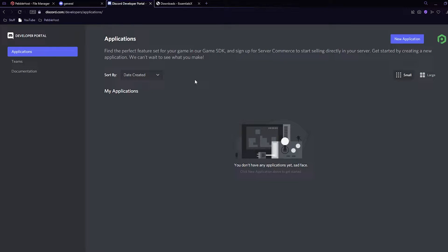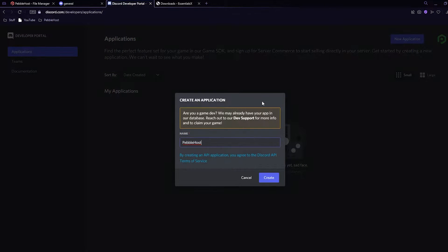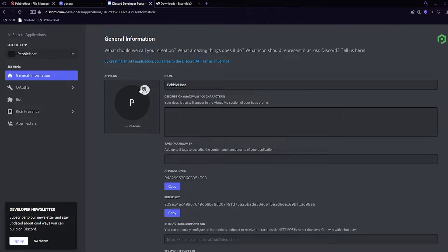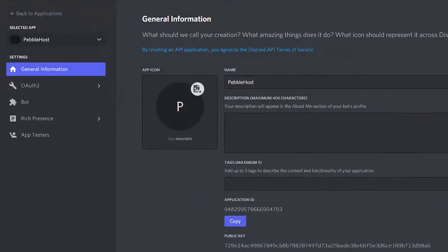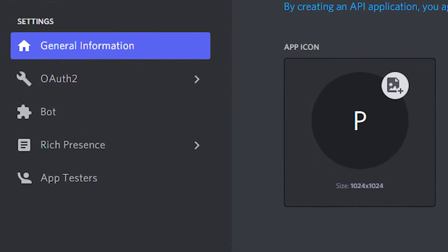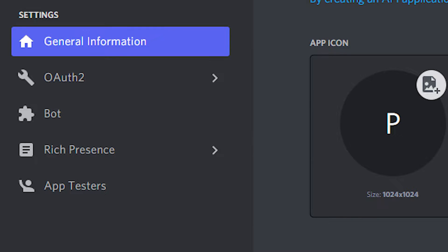In the description there'll be a link to discord.com/developers/applications. Once you're there, click new application, put a name in — I've put in PebbleHost — and click create. You can set a profile picture and the name of the bot if you want, then go to bot on the left.